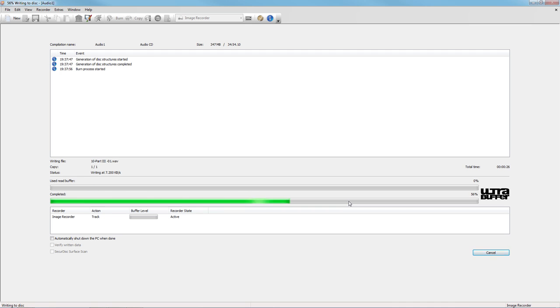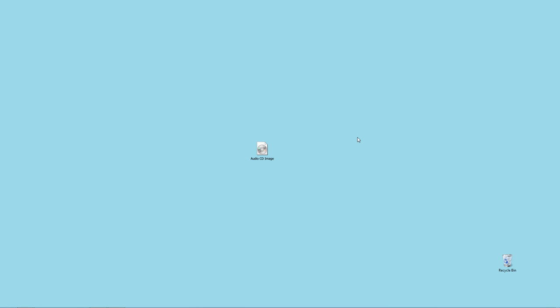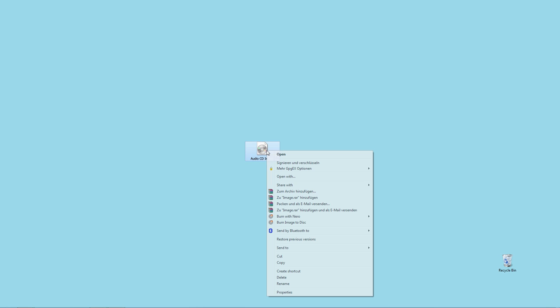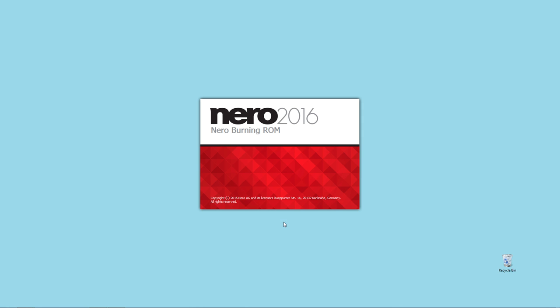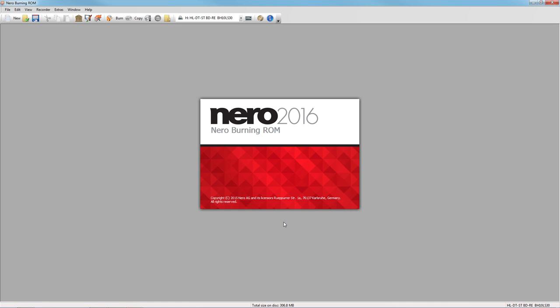For sharing your Audio CD with several persons, just go to the image location on your drive, right click on the image and select Burn to Disc. Nero Burning ROM will open automatically.